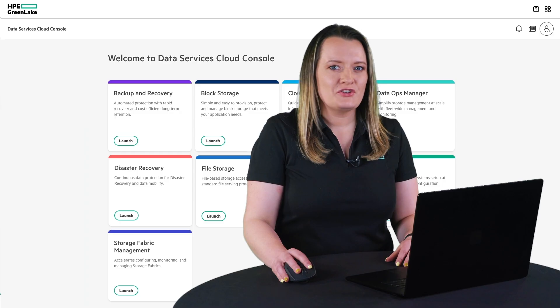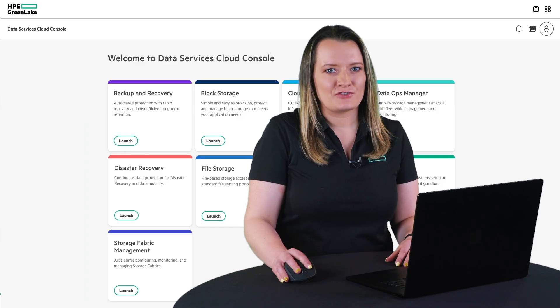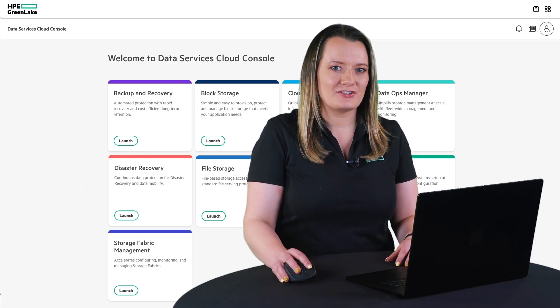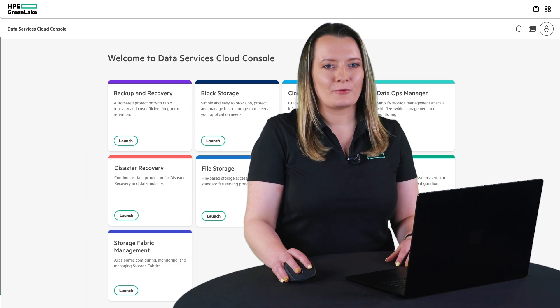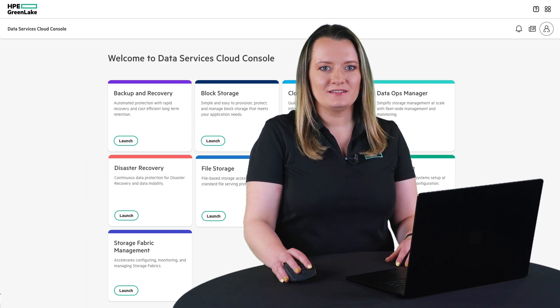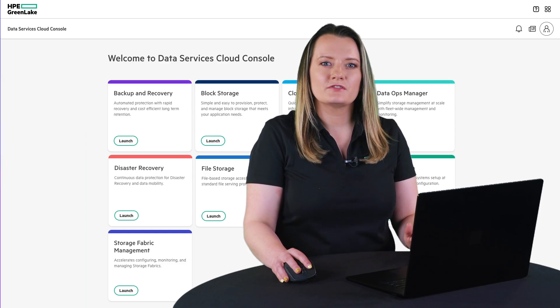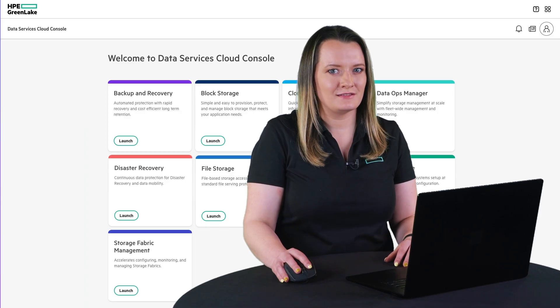As you can see from this demo, HPE Alletra storage simplifies your storage operations. Our intuitive cloud operational experience on-prem delivers the self-service agility businesses are looking for.